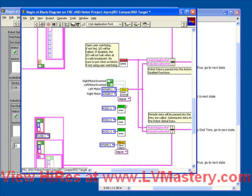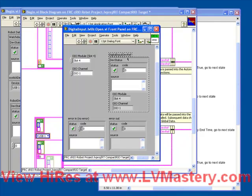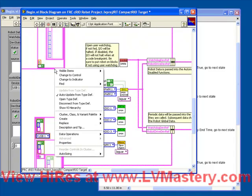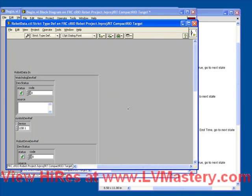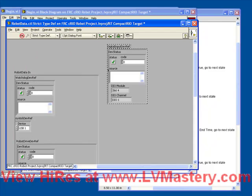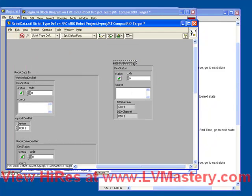Next we need to add each of these device references into our main typedef. So let's start by opening the digital input VI, copying that device ref, closing, and then editing our main robot typedef. In here we're going to place all of our data and all of our device references for the state machine that we're going to build. So we can just paste now that we've got that digital input wired up.